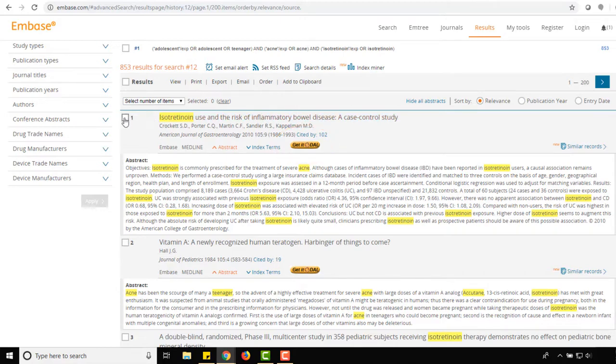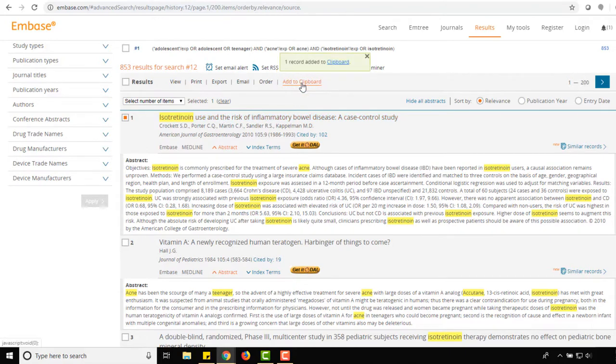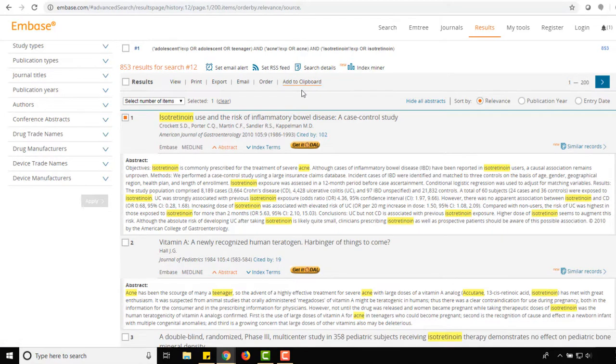To save articles, select the checkbox to the left of the title and click Add to Clipboard at the top of the results list. The articles will remain in your clipboard until you end your session, but you can also permanently save your clipboard to your Embase account.